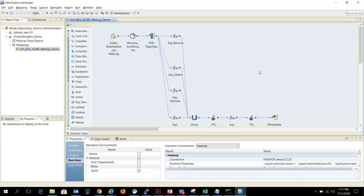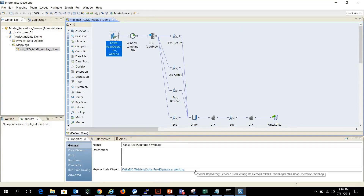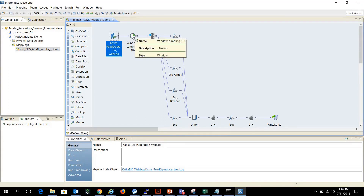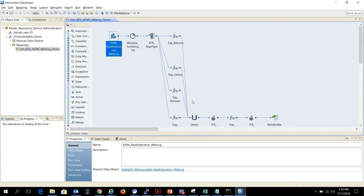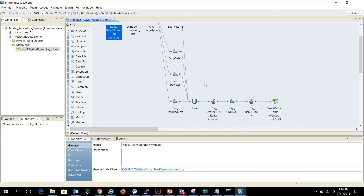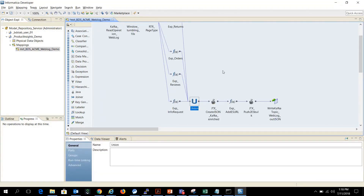Now let's see how Informatica Big Data Streaming can process the data persisted by EDS from the Kafka topic, enrich it in real time, and feed it to a real-time dashboard. We are connecting to the same Kafka topic written by EDS, then applying the window transformation for aggregation. We use a router transformation to split the records into the type of activities customers are doing and apply specific expressions on them, then merge them together through a union transformation.